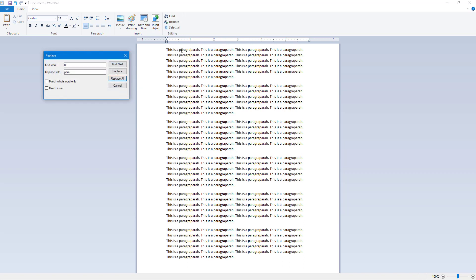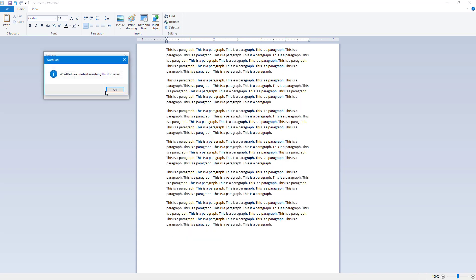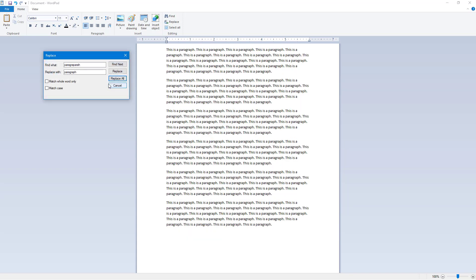At this point there's a bit of a garbled word, so I'll select it and replace it. I type 'paragraph' in the Find field and click Replace All, and all instances are replaced correctly.